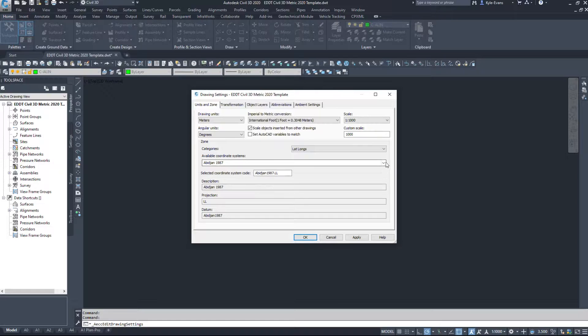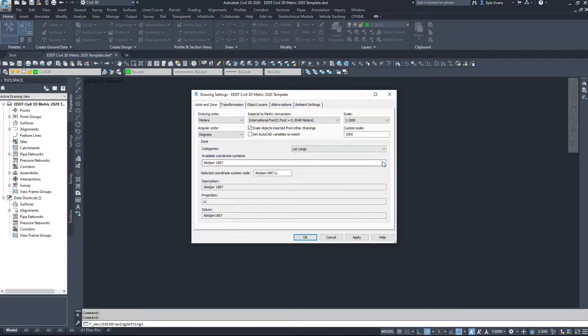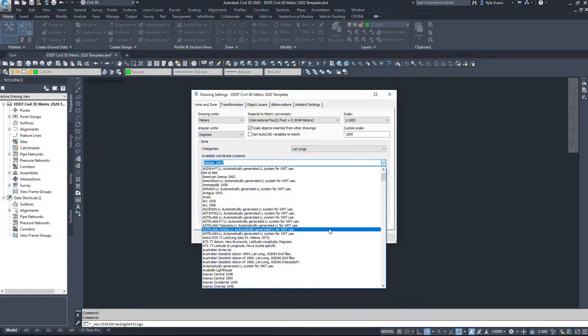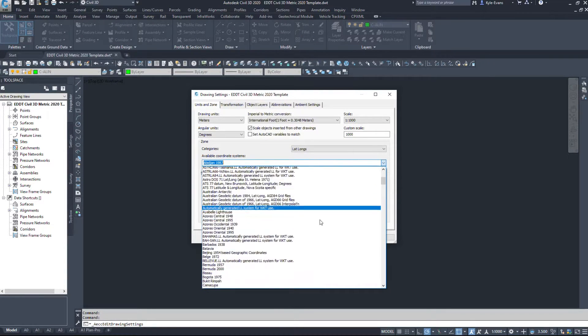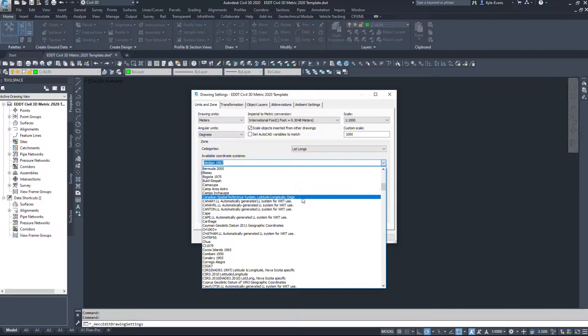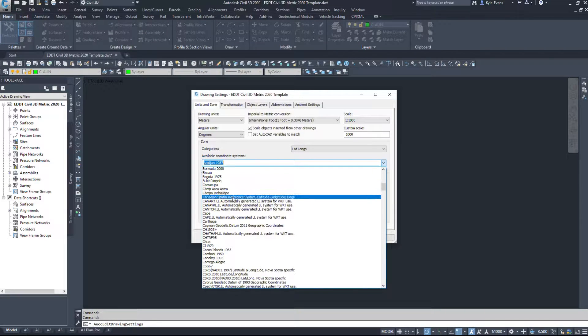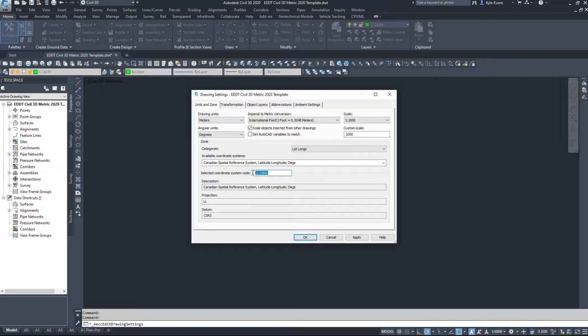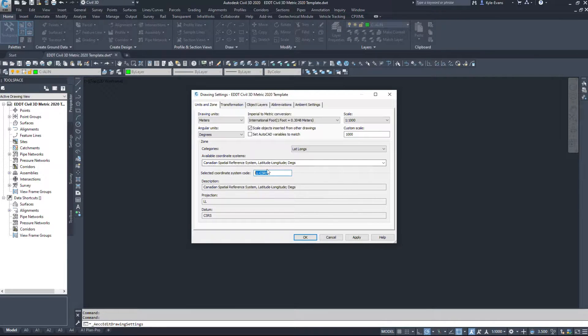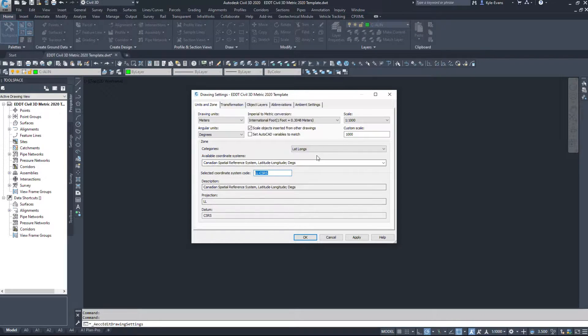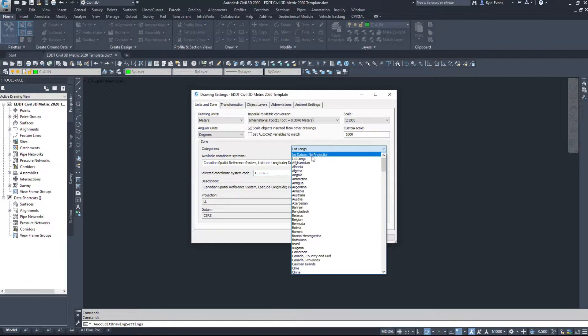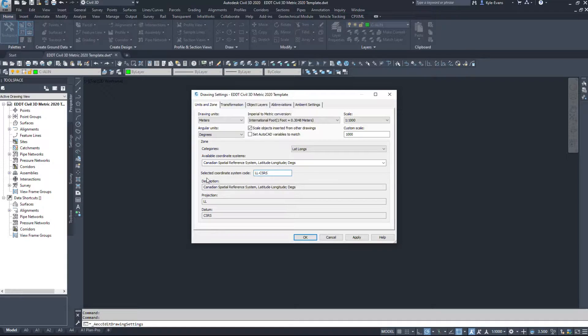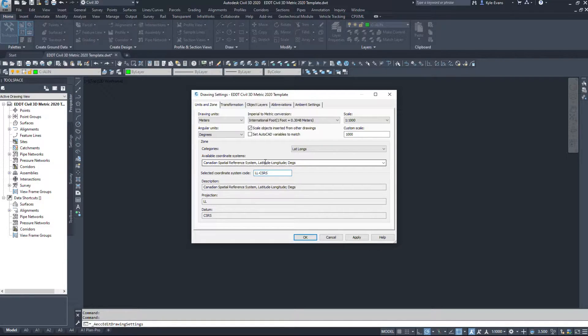So there is a coordinate system for Canada under lat-longs. And looking through the list, we're going to go to Canadian Spatial Reference System, which comes up with the code LL-CSRS. You can type these codes in this dialog box down here to make things easier. So I'll just go up there, LL-CSRS. That is the Canadian Spatial Reference System. So this is the lat-long.